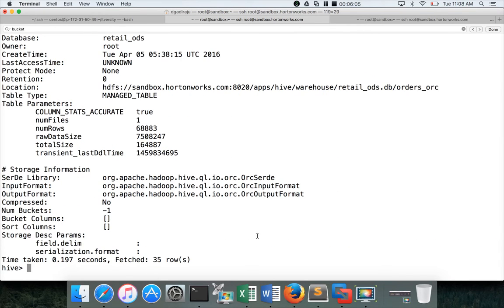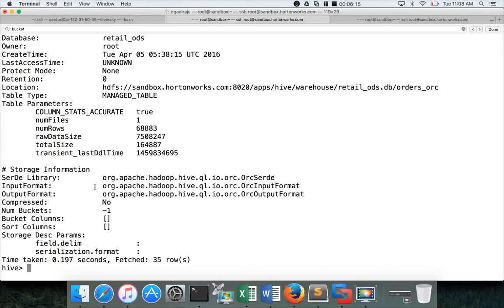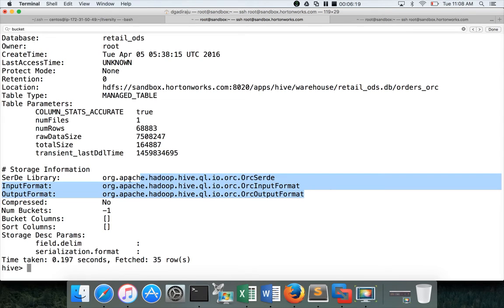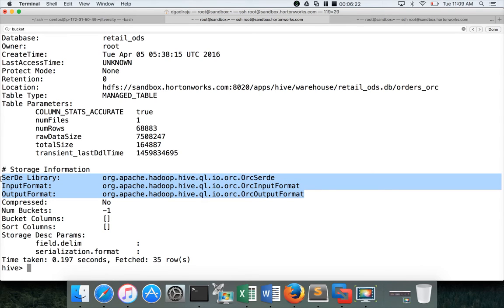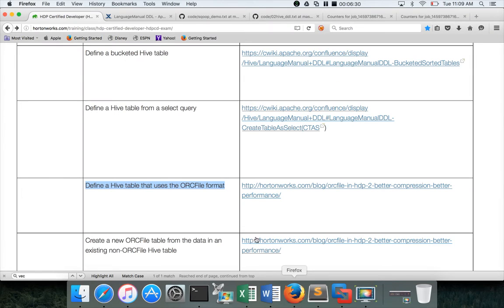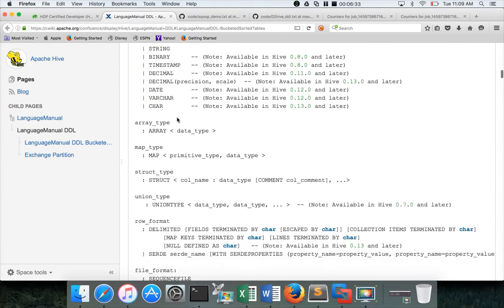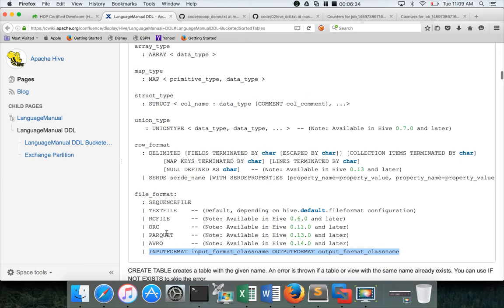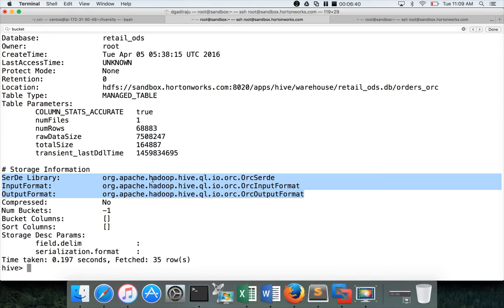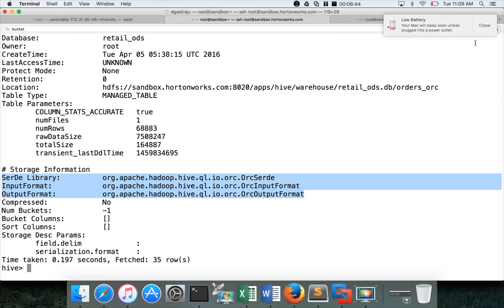You can see the field delimiter is semicolon, sorry, colon. And you can see SerDe library is ORC SerDe, ORC input format is ORC input format, and output format is ORC output format. So these three will be determined by the stored as clause while creating the table. So if you want to use a custom input format and output format, other than what are specified in the syntax, which are the sequence file, text file, RC file, ORC, Parquet, Avro, etc. You have to understand the classes for SerDe input and output format, and you have to use those things as part of the syntax.